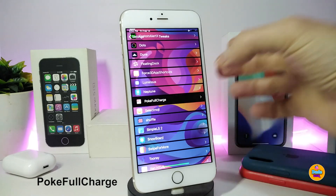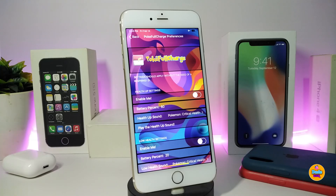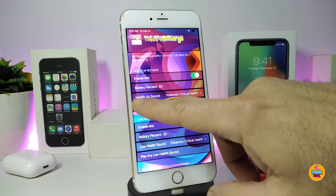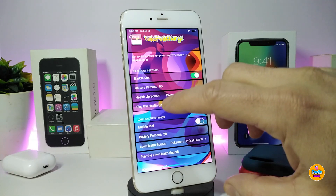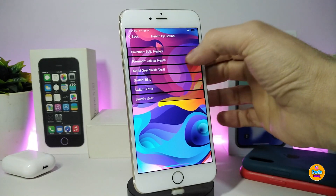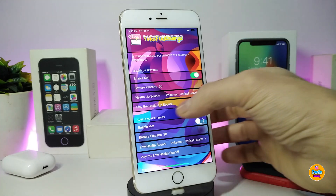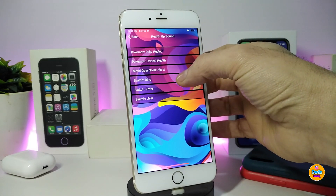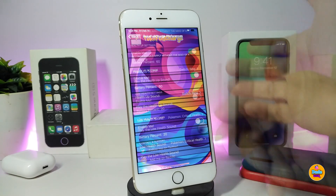The next one is called Pokey Full Charge. This tweak plays a Pokémon-style audio notification when you plug in your device to charge, when you disconnect it, when your battery is fully charged, or when your battery starts being drained. Once you download the tweak, enable it and set a battery percentage. You can then choose and preview one of the available sounds by tapping on it.